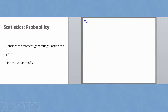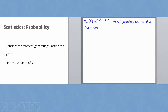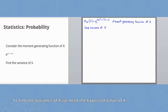We are given the moment generating function M(x,t) equals e to the power of 2e to the power of t plus 7t minus 2. The problem is asking to find the variance of x. To compute the variance using moment problems, we need the expected value of x. The formula for variance of x is equal to the expected value of x squared minus the expected value of x, outside squared.